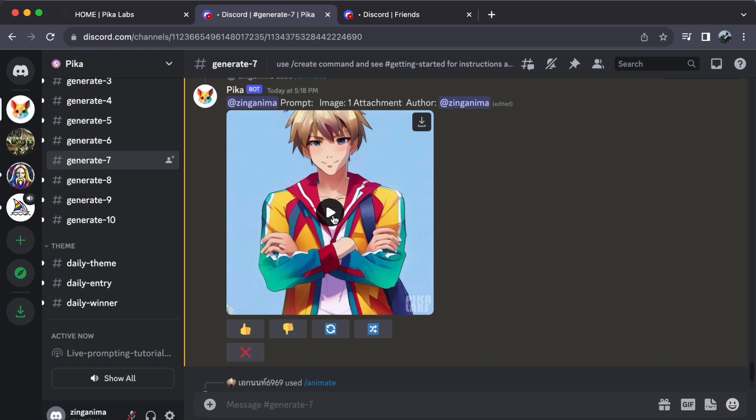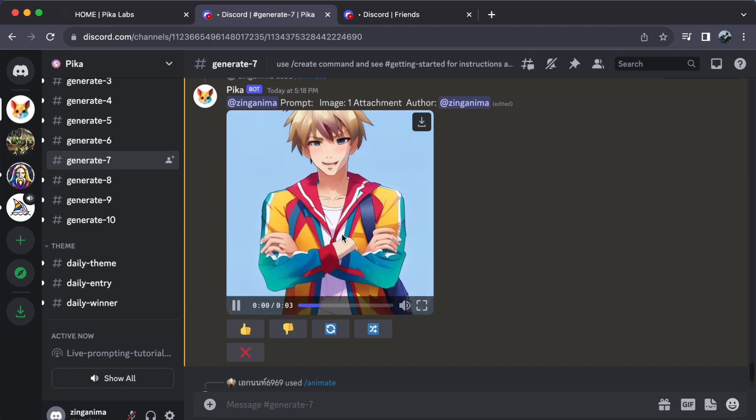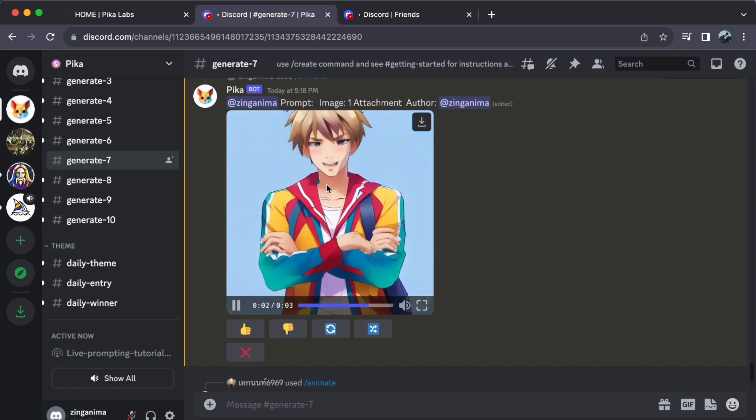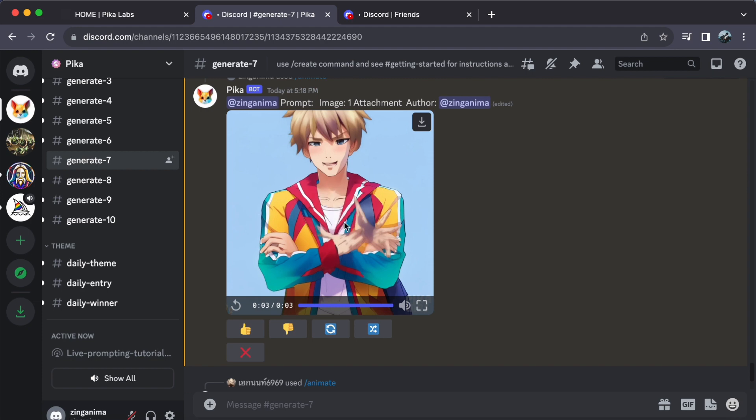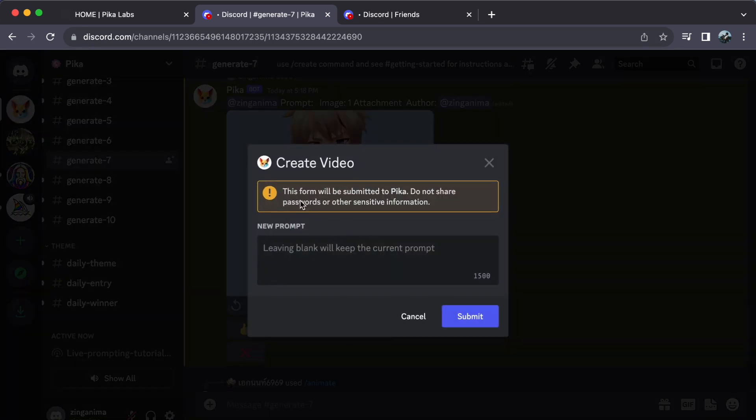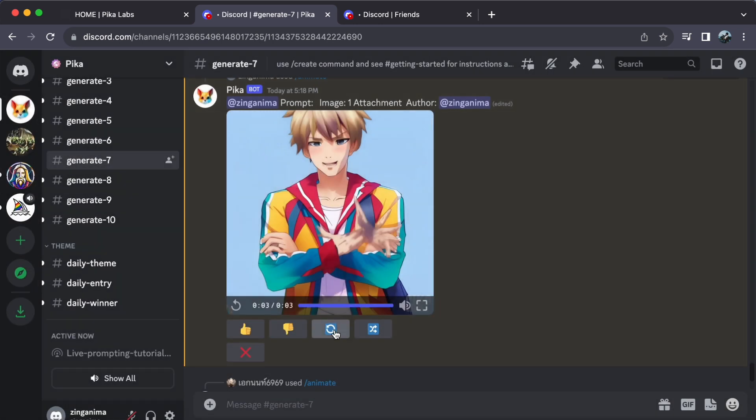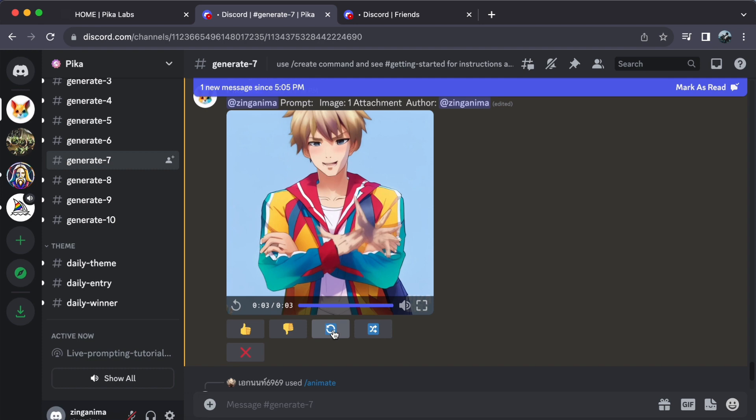And lo and behold, your static image is now a captivating video. Isn't it amazing how a simple image can come to life with Pika Labs? You can even edit or regenerate your prompts to keep the creativity flowing. The possibilities are endless.